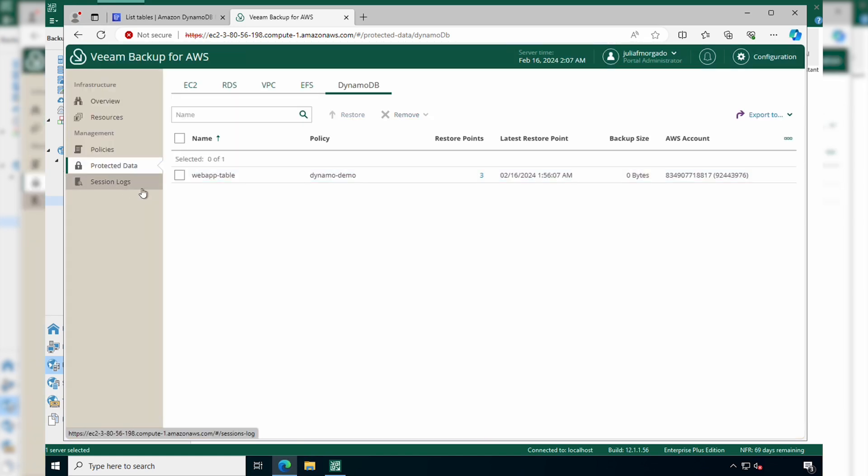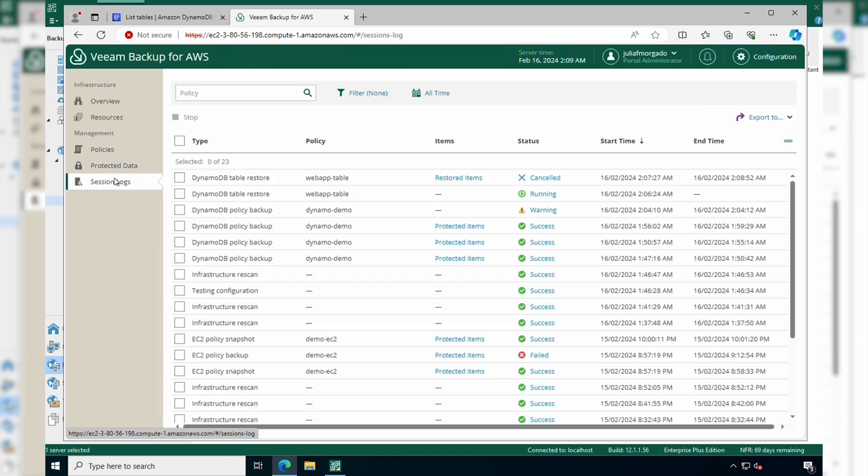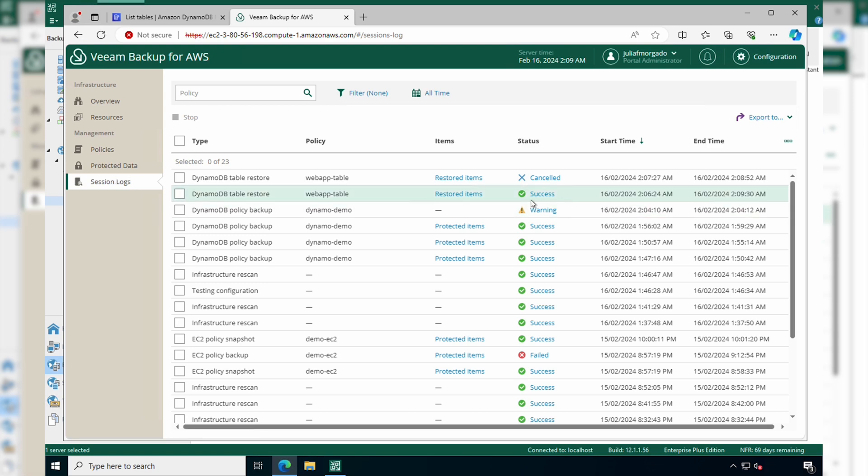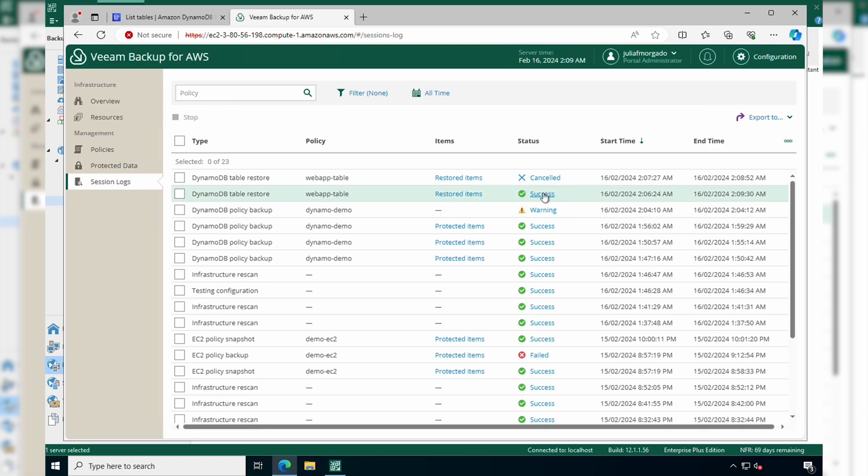Now let's go to session logs to see our restore process. You can see that it's running, and now it has the status of success. So let's click on it. We can see all the actions that were performed.